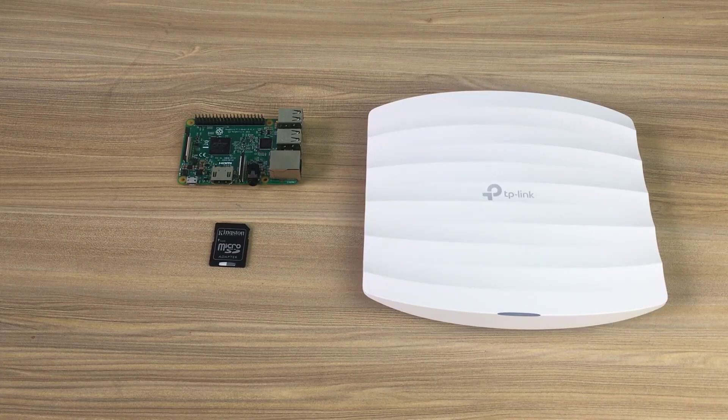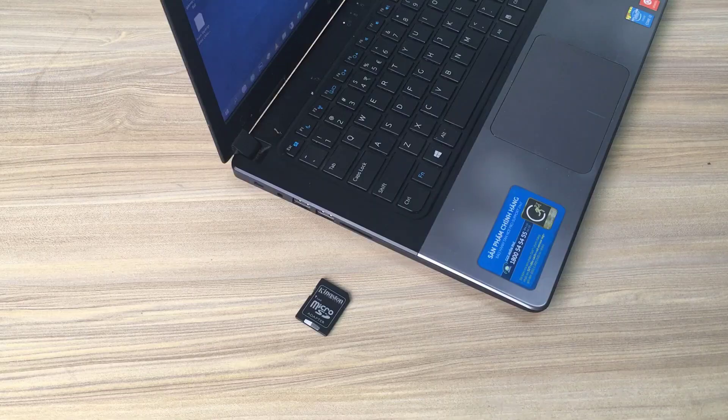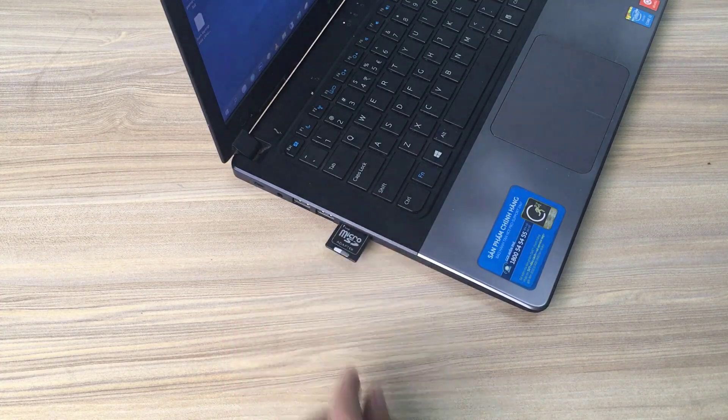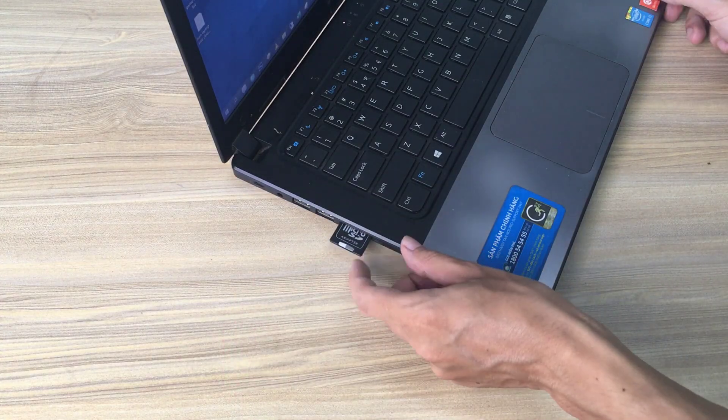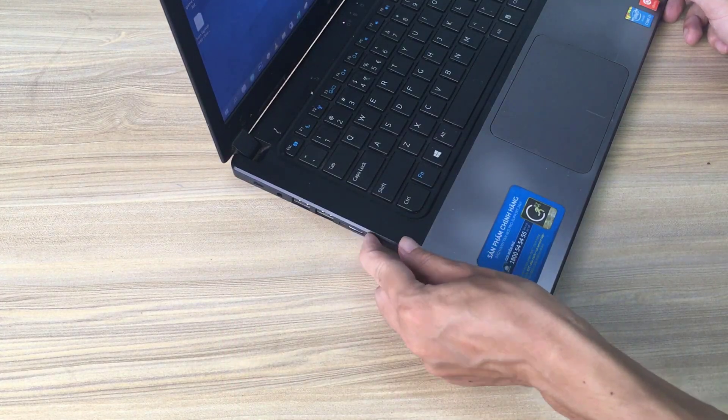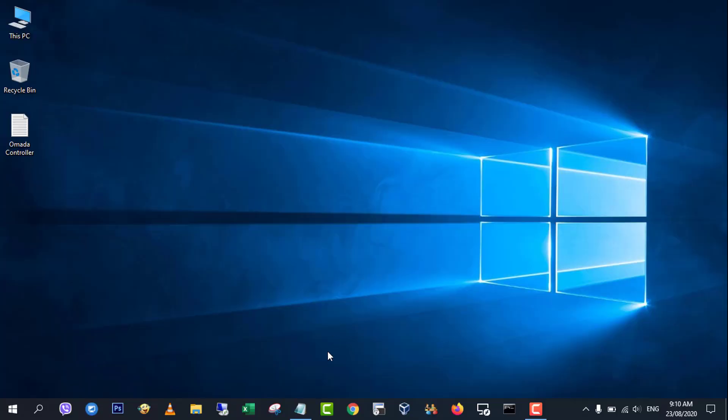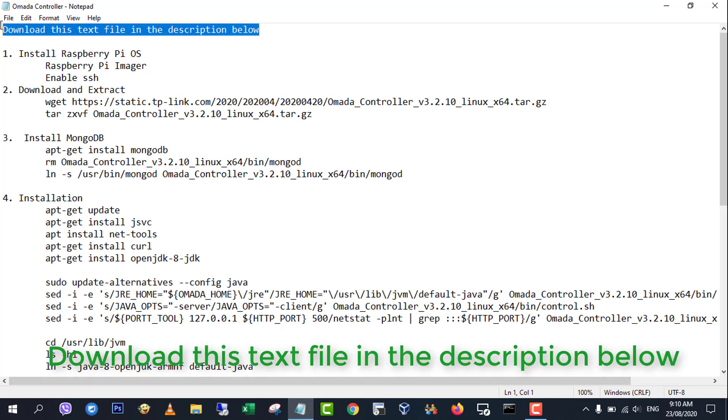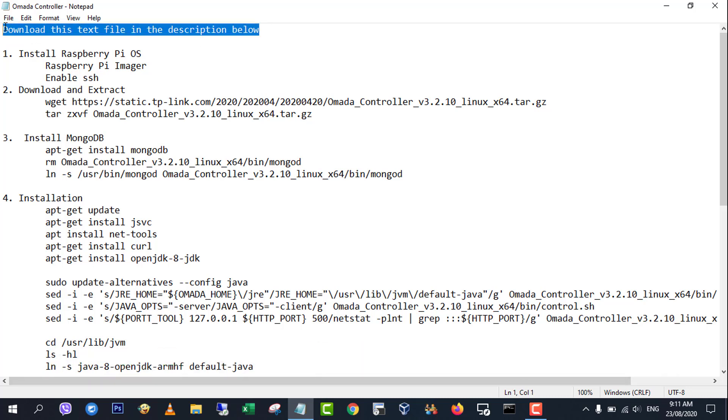Hi, in this video, I show you how to install TP-Link Omada controller on Raspberry Pi. You need to do the following steps.